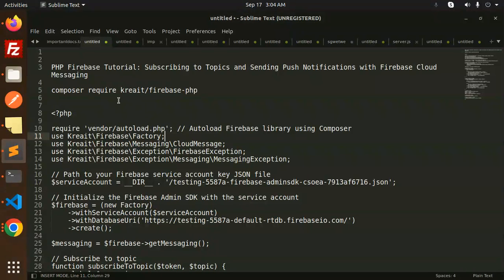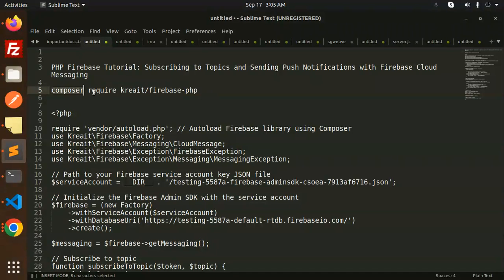To get started, you need to use the command 'composer require kreait/firebase-php' in your terminal. Go to your terminal where you have set up the project and run this composer command.